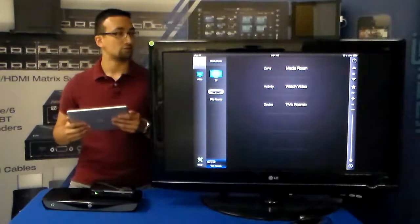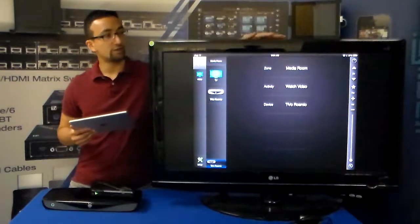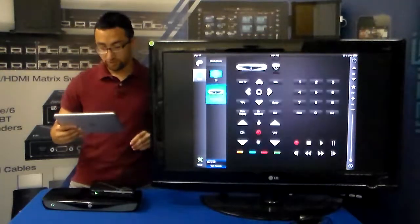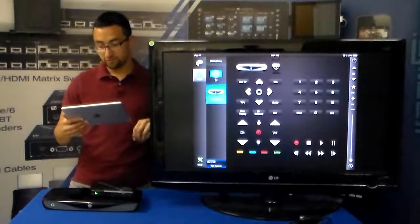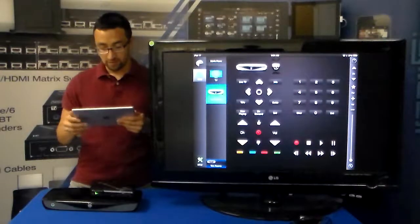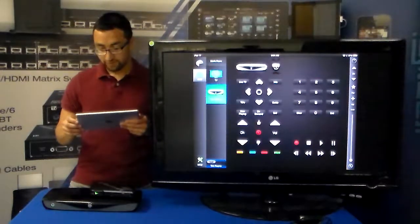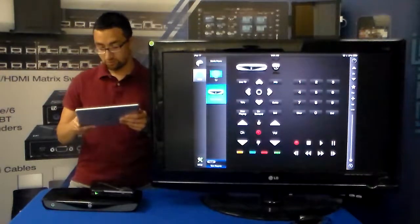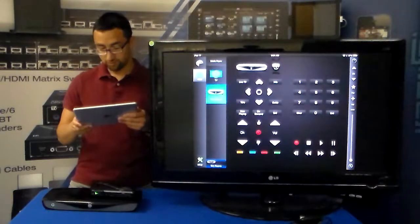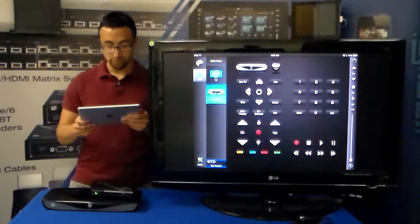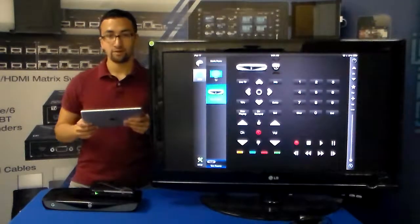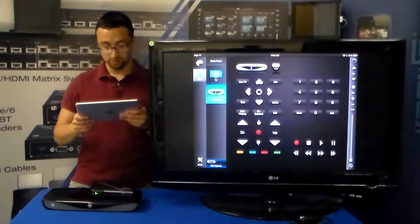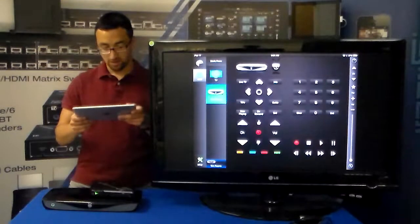I have my iOS controller ready and over here you can see that we have a full GUI for the TiVo Romeo. We have the numerical pad on the right side as well as playback controls on the bottom with record. We also have directional pad items as well as the menu selections,